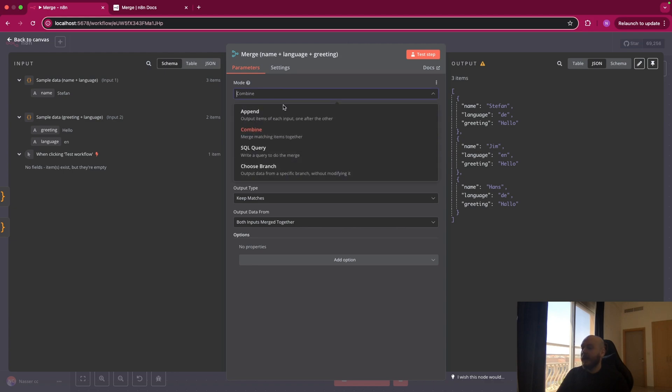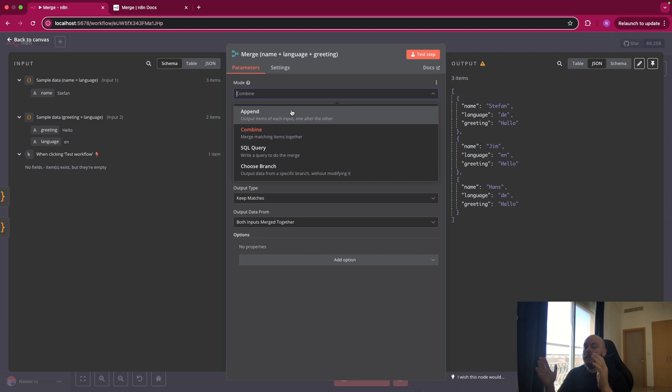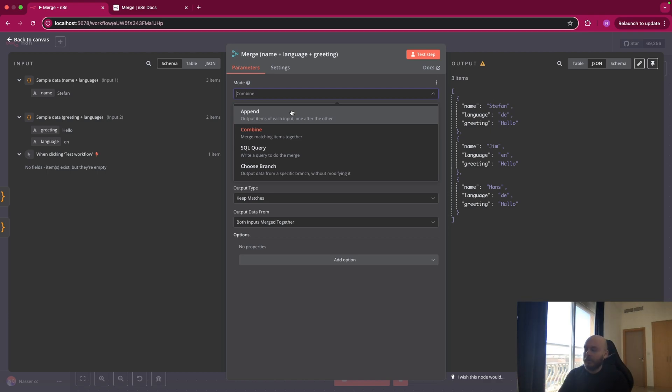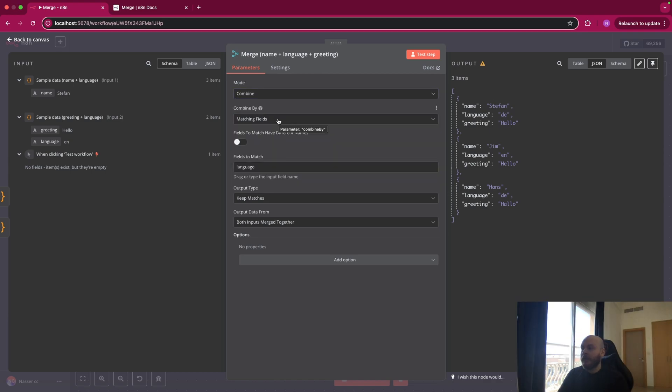So here, if we selected append, we would have the two lists merge into a single list. And that's it. We'd have Stefan Dutch, Jim English, Hans Dutch, English hello, and Dutch hello. So this is not what we want. We want to match elements one with each other. So this is where we use combine.